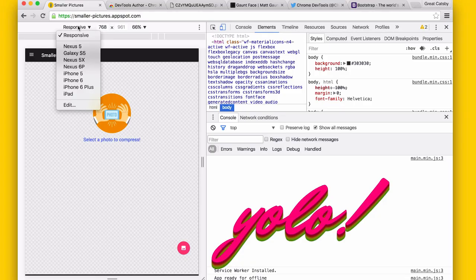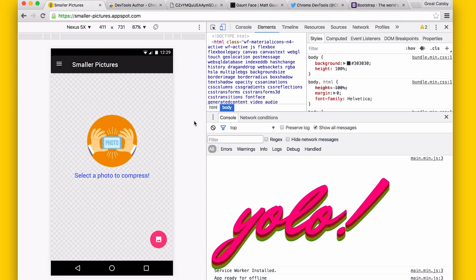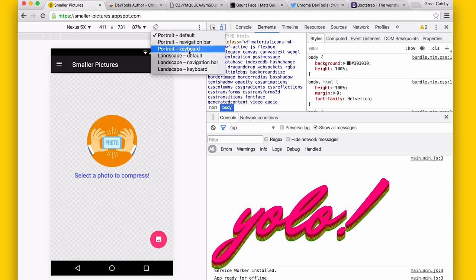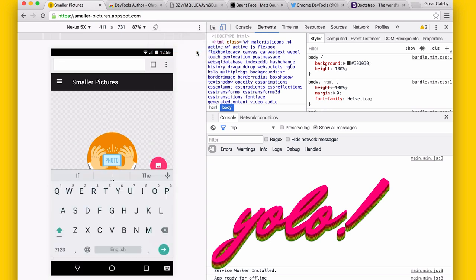If we switch over to Nexus 5X, for example, you now get a little bit of device artwork from Android showing on the top and the bottom. They've also added an extra dropdown where you can say you want portrait with a navigation bar — like Chrome's URL bar — or portrait and landscape with keyboard as well, which is kind of nice especially if you're doing form input, just to see how it renders.